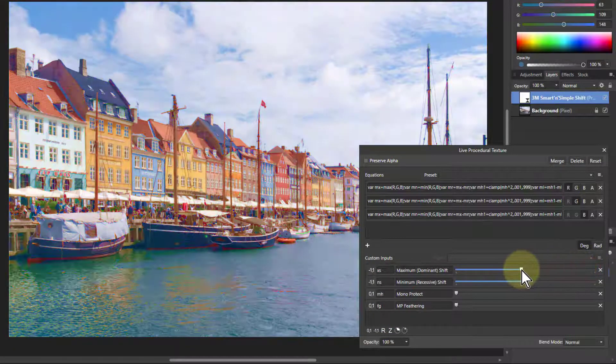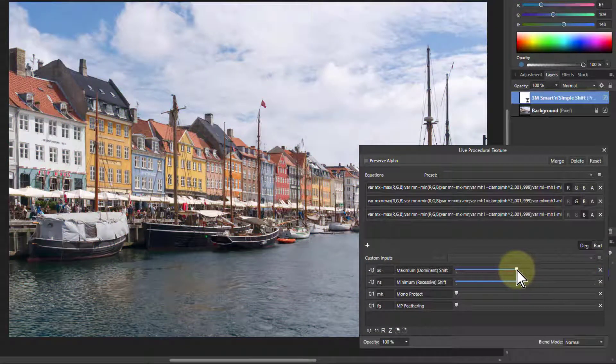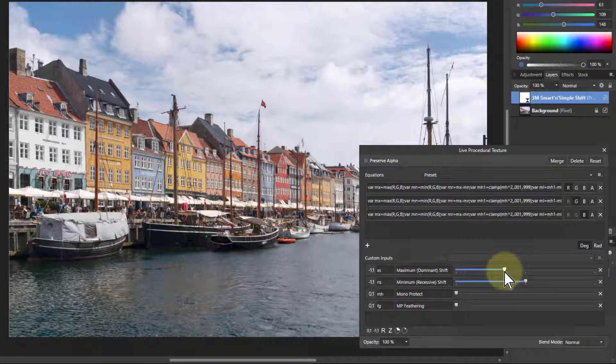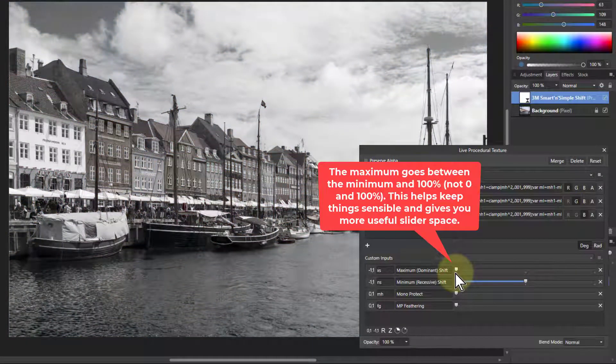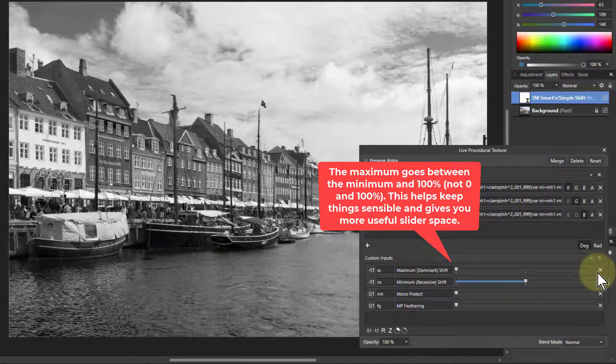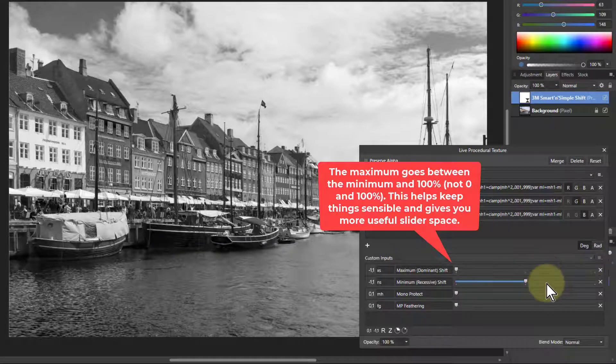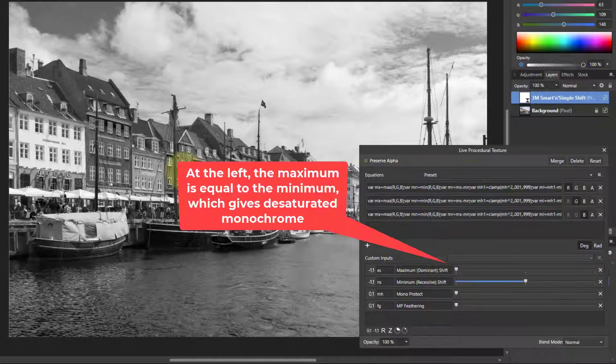If you bring it down, then the maximum is getting closer to the minimum. So at the bottom, this is the minimum. It goes from minimum to 100 percent. So when they're all the same, then you've got gray.